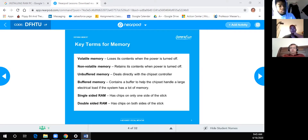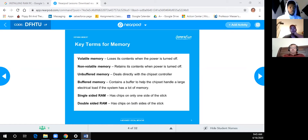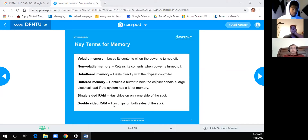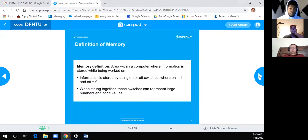One term that can be contradictory: double-sided RAM sometimes refers to something else — it's double-loaded but really on one side of the chip itself. It's still the same type of RAM.